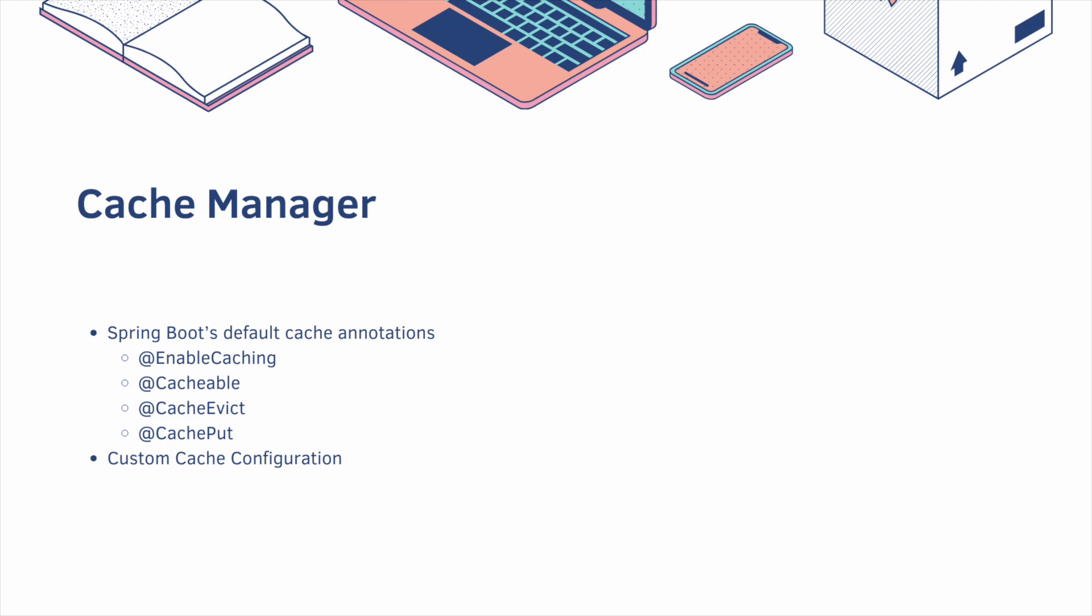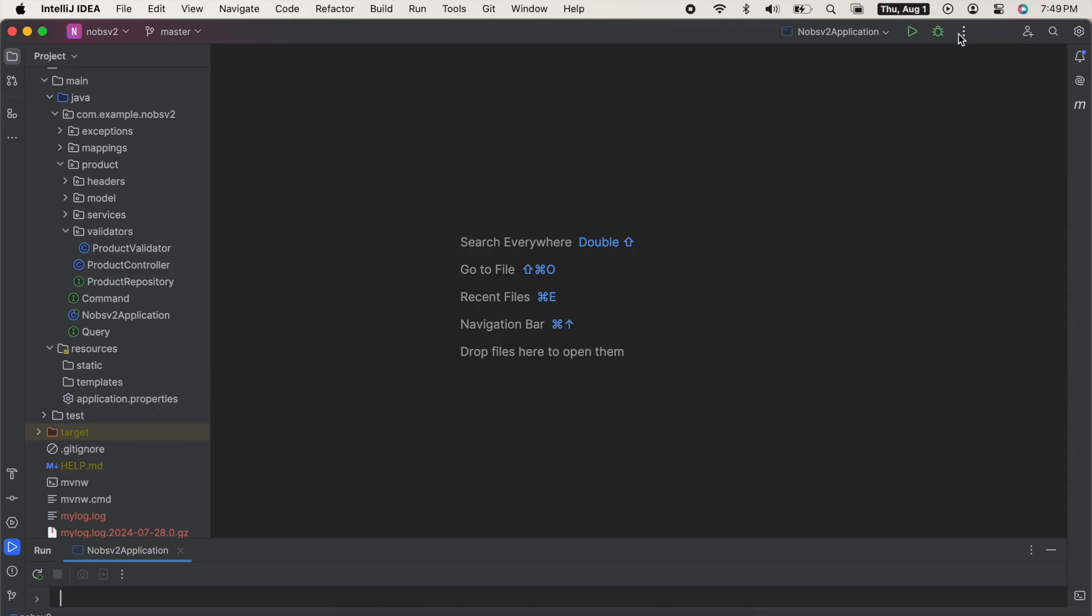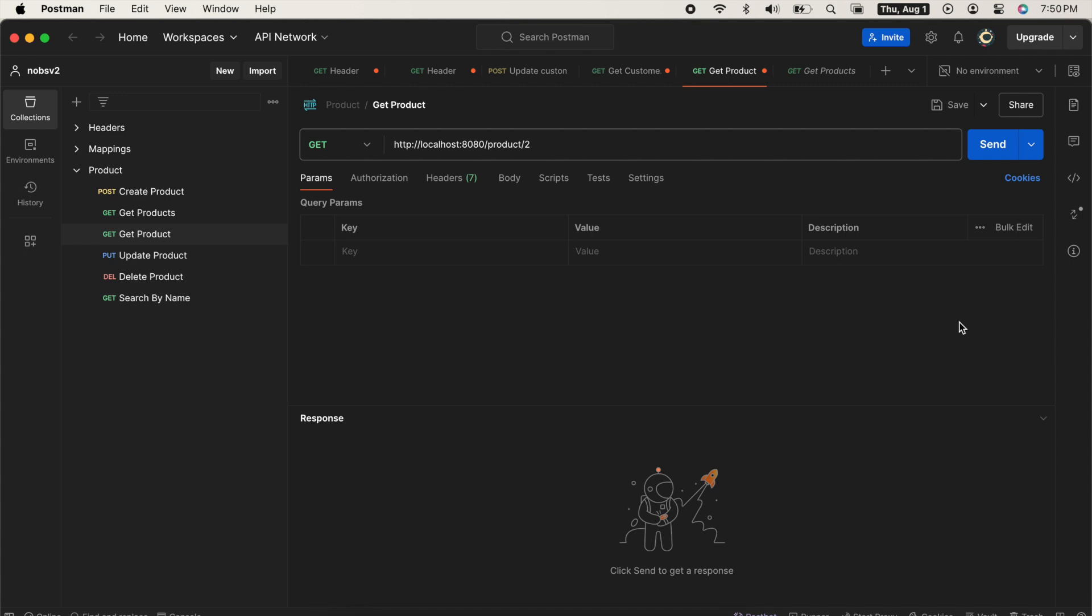Okay, let's get started. We're going to cache our get product service endpoint. But before we do that, boot up your project, let's get a baseline.